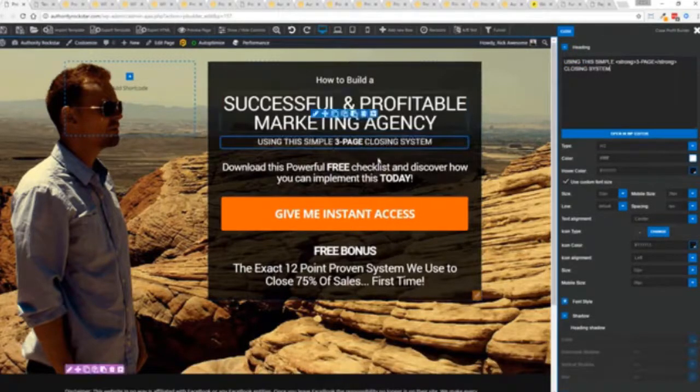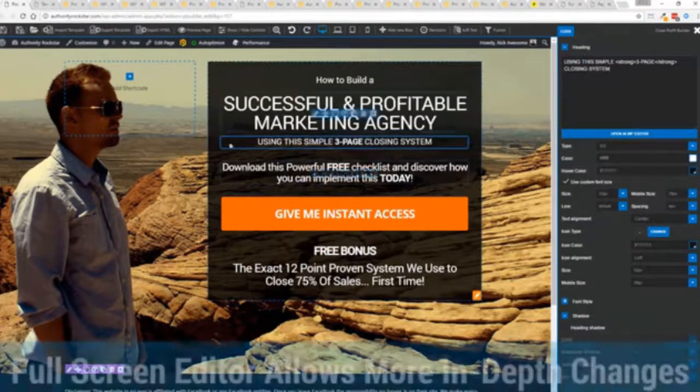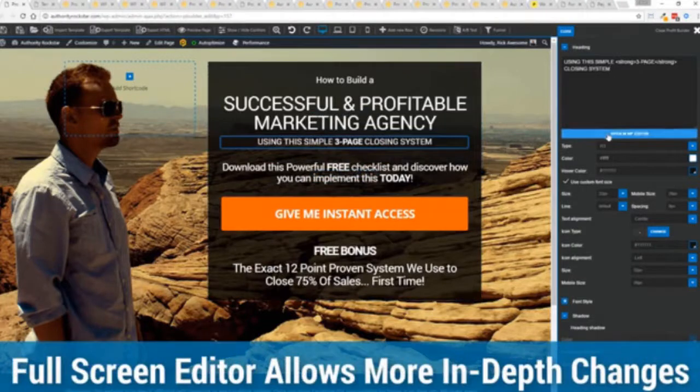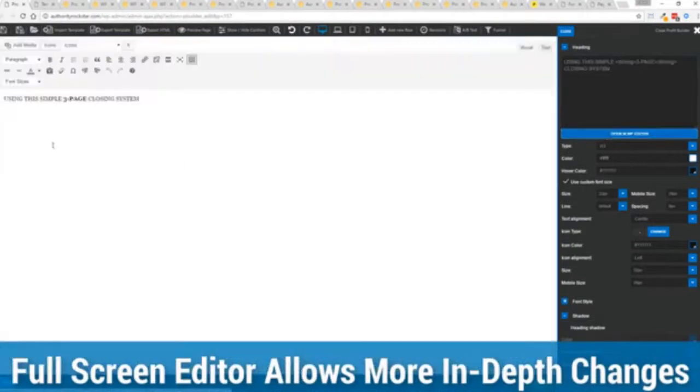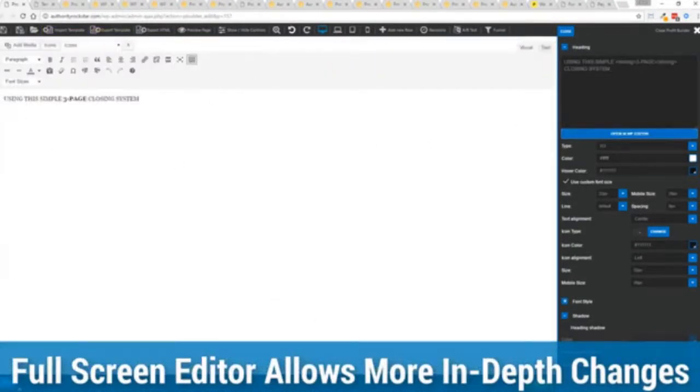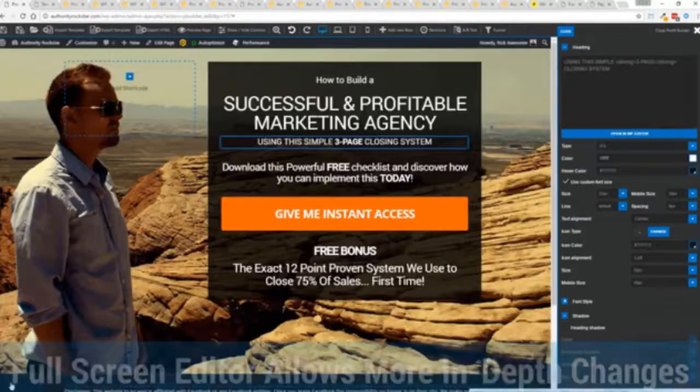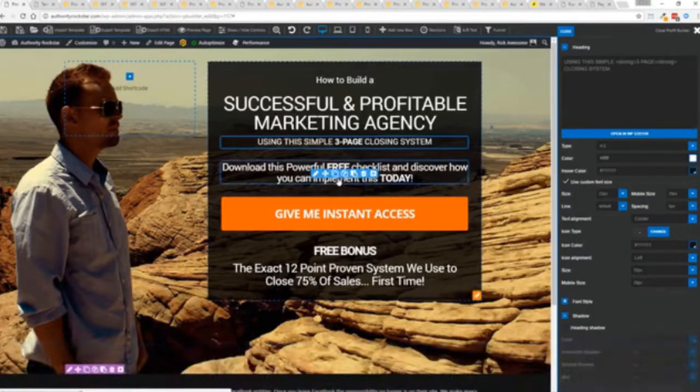And one of the beautiful things is if you want to do more in-depth editing of text you've got a full page editor which uses the WordPress editor as well. So if you're familiar with that no problem.